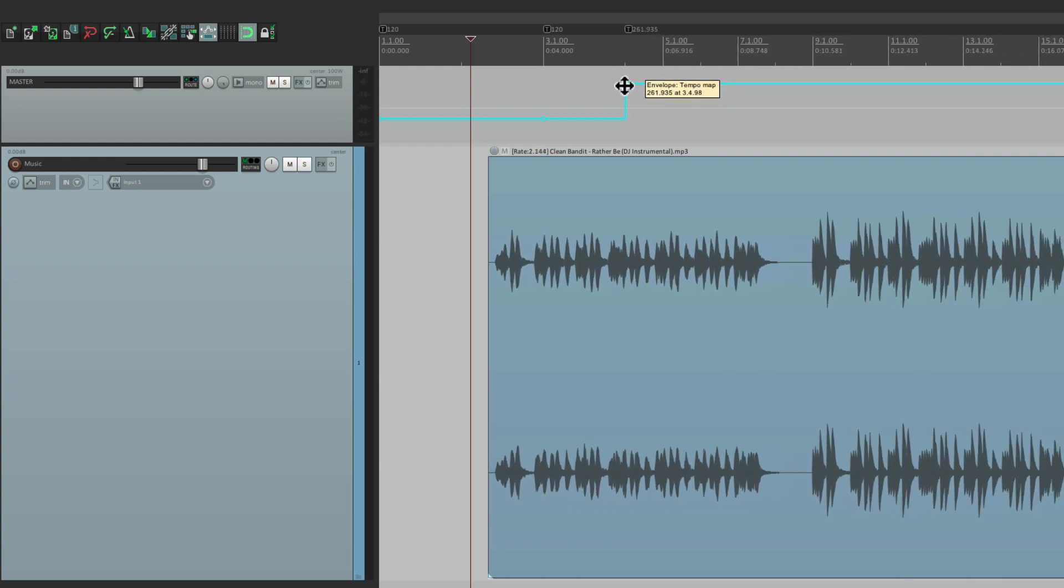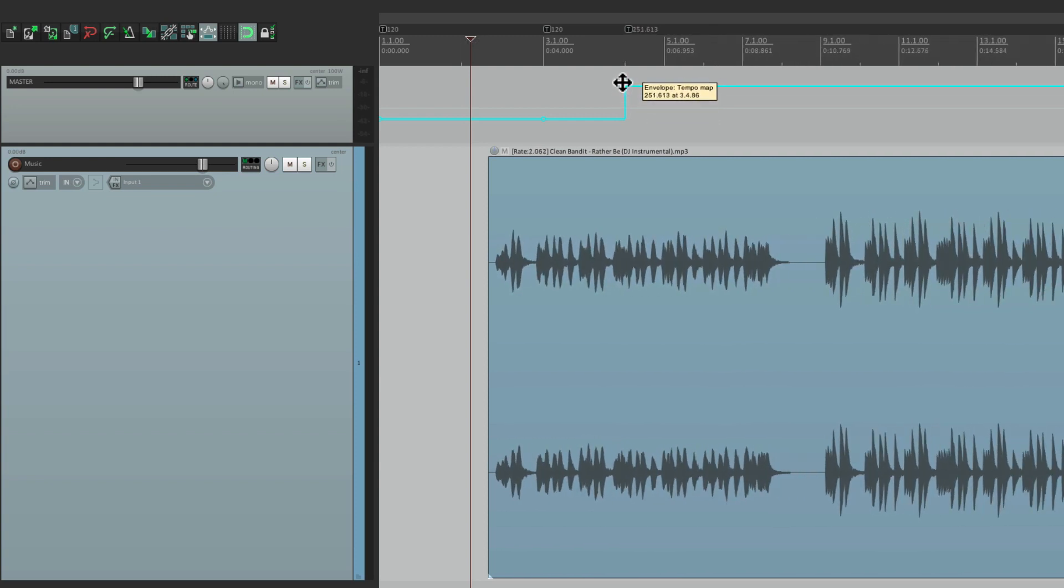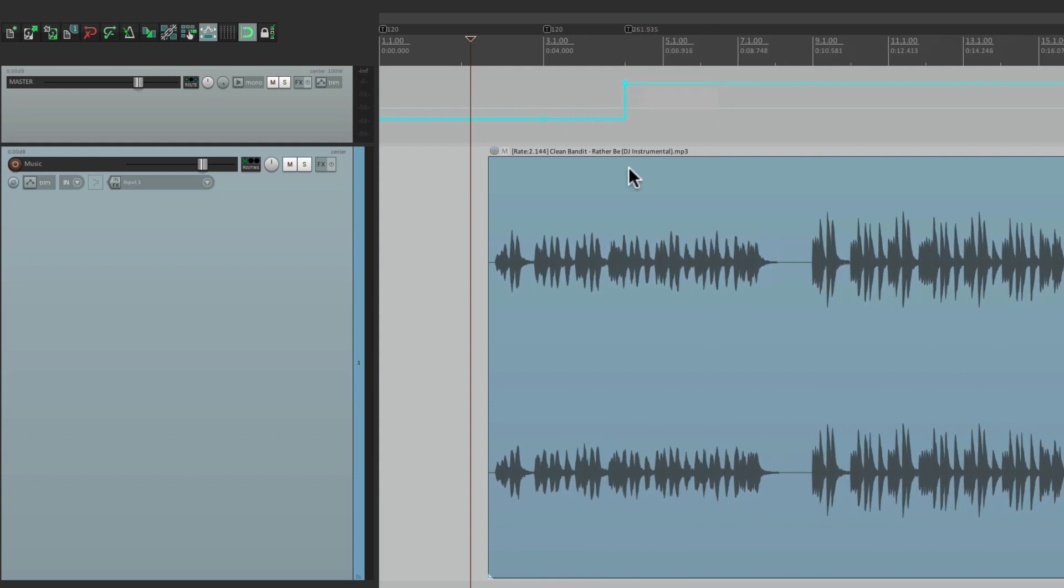But notice what's happening. As I change the tempo, it's changing the audio. It's actually time-stretching it, so it's going to sound different. We don't really want to do that. We want to change the grid lines, but keep the audio intact.